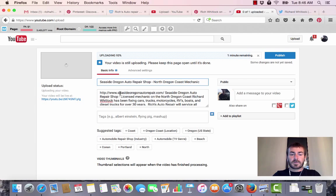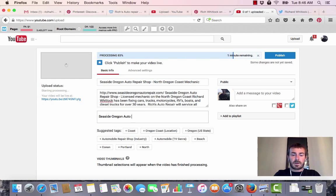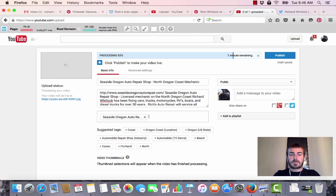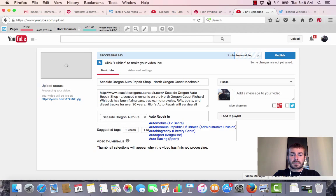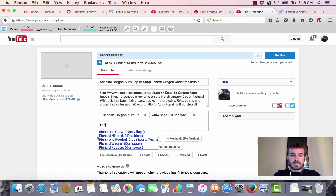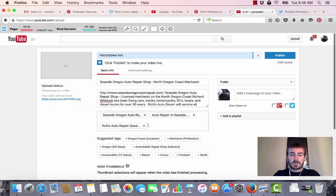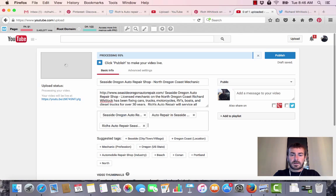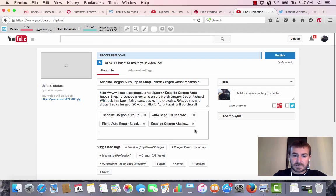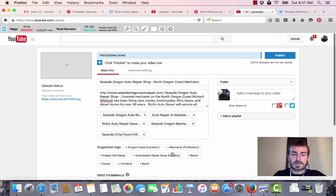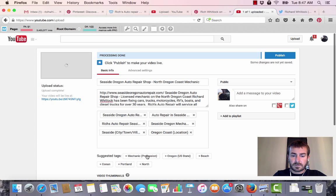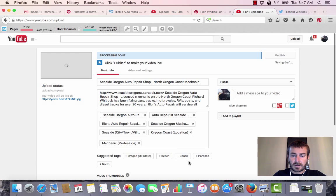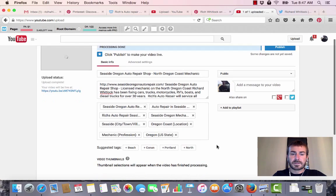I'm really targeting that keyword, so as my first tag I'm going to go Seaside Oregon Auto Repair, Auto Repair in Seaside Oregon - a synonym of that, Rich's Auto Repair Seaside Oregon, and then Seaside Oregon Mechanic. I don't like to use too many tags because it dilutes them, so I'm just going to pick a few like Mechanic Oregon.